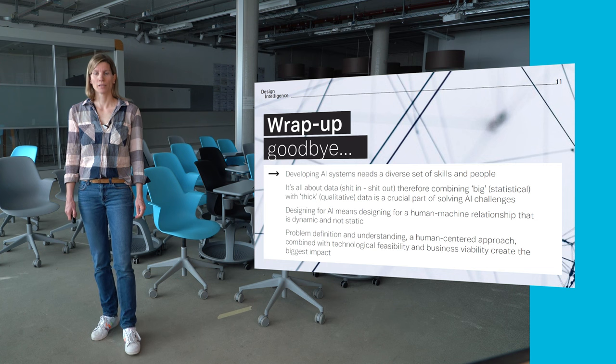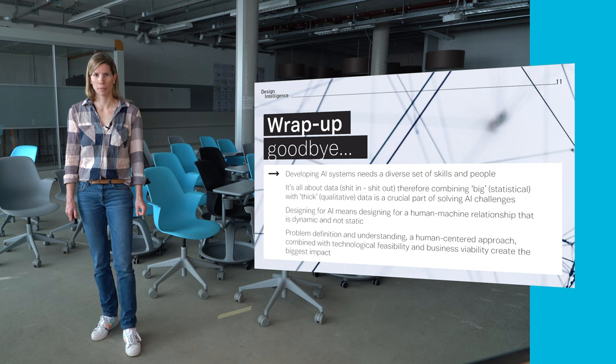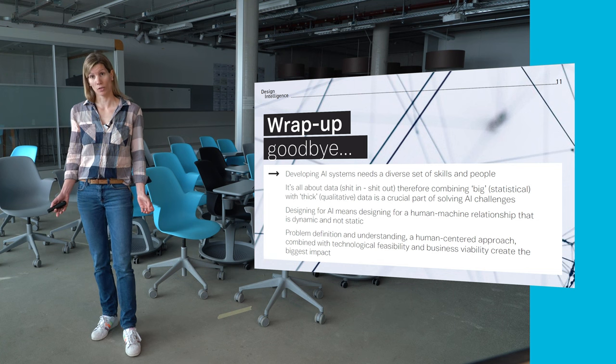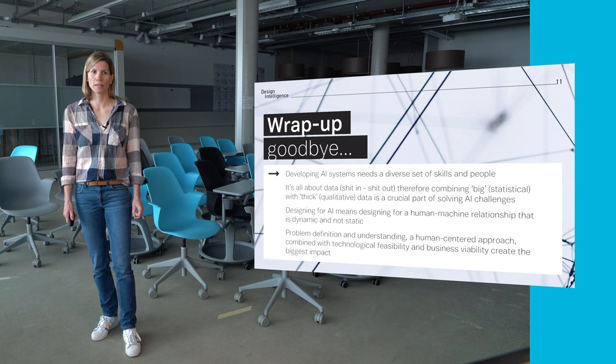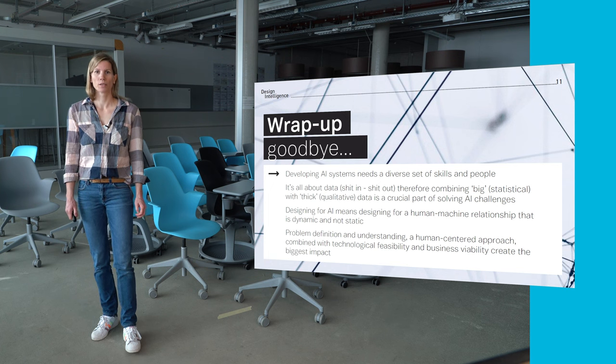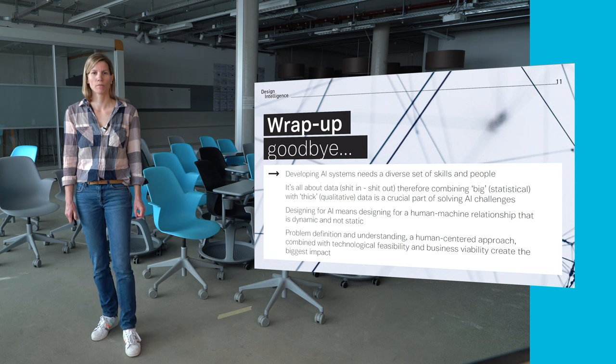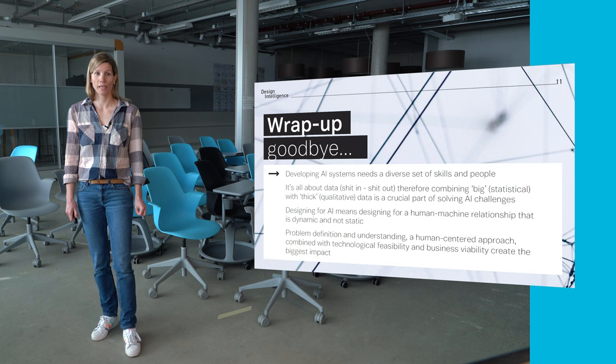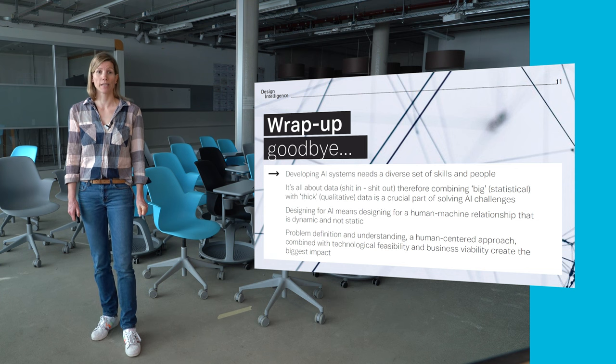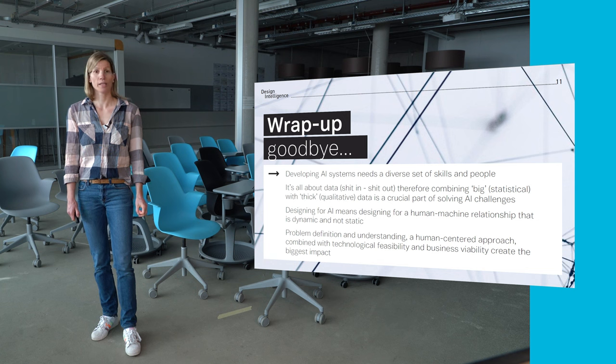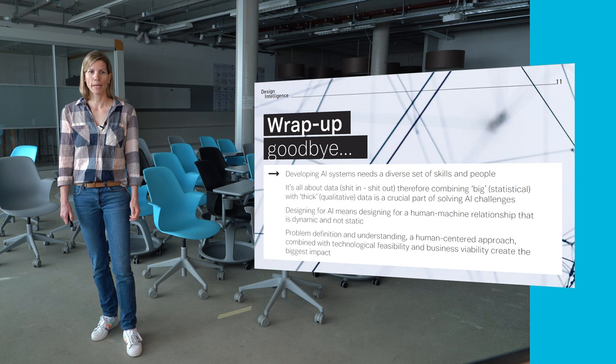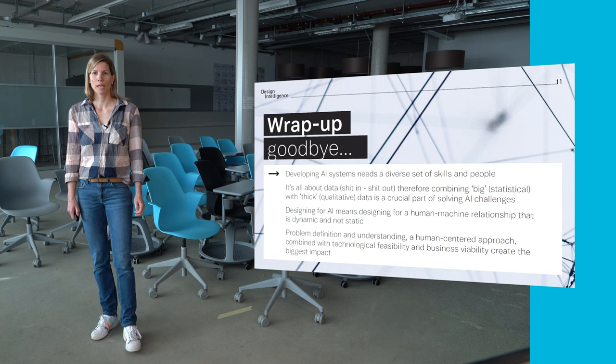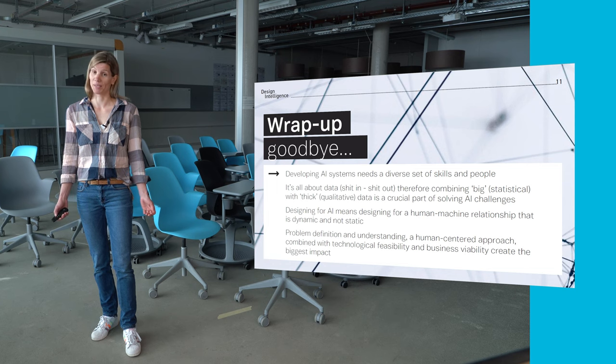Developing AI systems needs a diverse set of skills and people. It's all about data, shit in, shit out. Therefore combining big statistical with thick qualitative data is a crucial part of solving AI challenges. Designing for AI means designing for a human-machine relationship that is dynamic and not static. Problem definition and understanding, a human focus combined with technological feasibility and business viability create the biggest impact.